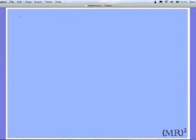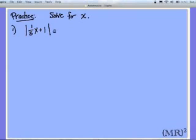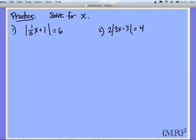Now I'll give you a couple of practice problems. Your directions are to solve for x. For the first one: the absolute value of (1/5)x plus 1 is equal to 6. For the second one: 2 times the absolute value of 3x minus 3 is equal to 4x minus 10. Pause the recording and work out your solutions, then play back when ready to compare.